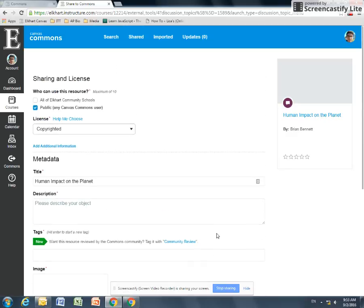I hope this video was helpful. If you have more questions, there's a link to our help form in the video description. You can put in a request there, especially if there's more you want to know about the Commons or about Canvas. Let us know and we'll get that video posted.